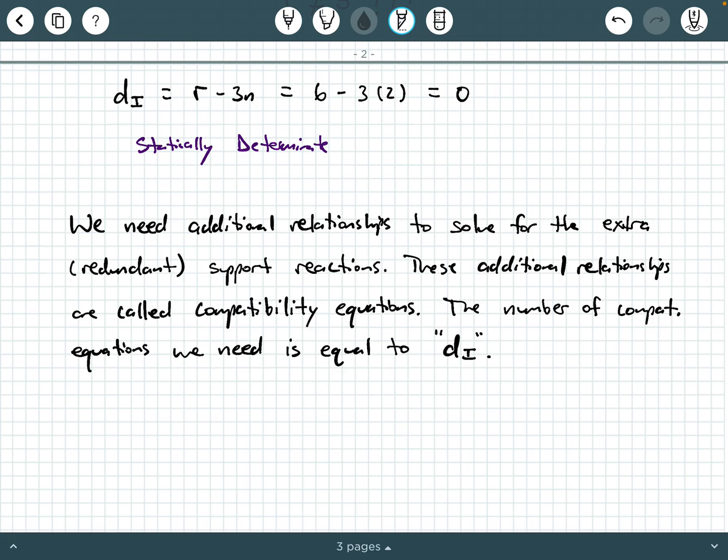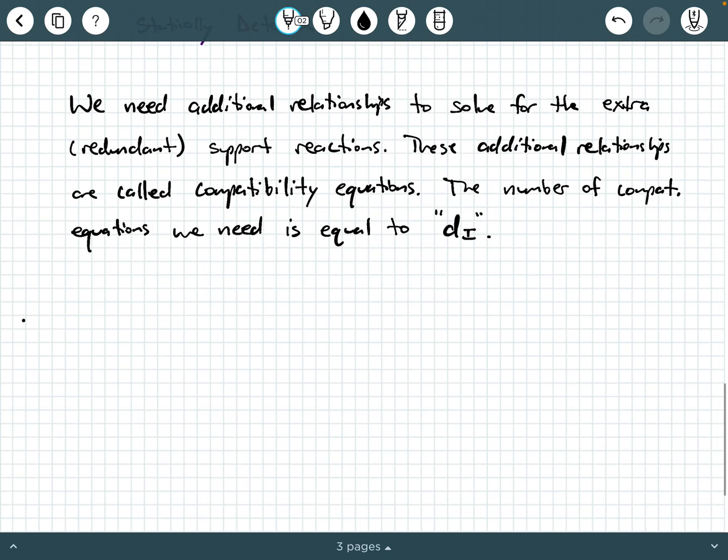If you have a system with two degrees of indeterminacy, you will need two compatibility relationships to fully solve for all the external reactions. Where do these compatibility relationships come from? They come from relating your applied loads to displacements on the system.